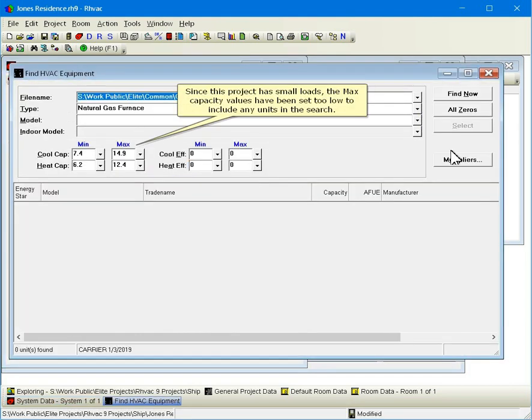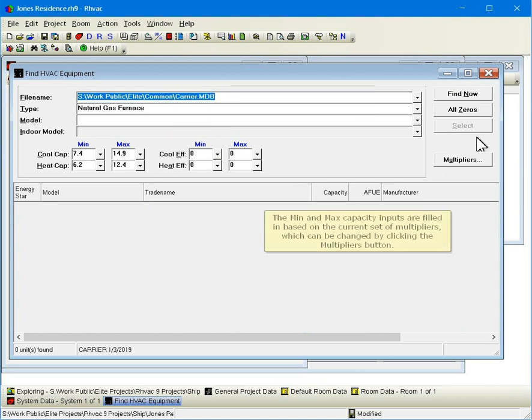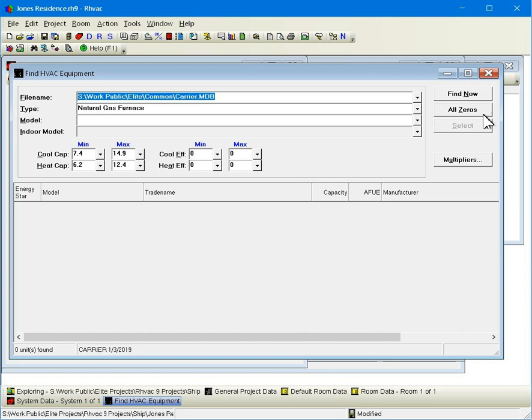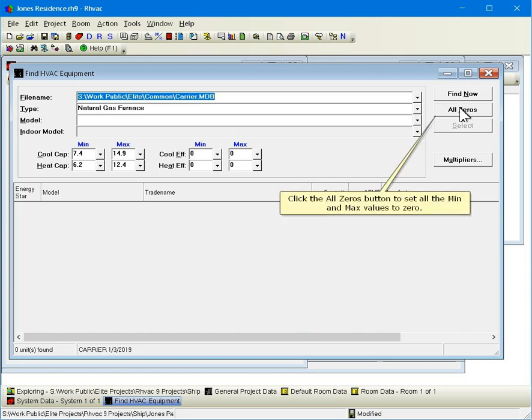Since this project has small loads, the max capacity values have been set too low to include any units in the search. The min and max capacity inputs are filled in based on the current set of multipliers, which can be changed by clicking the multipliers button. Click the all zeros button to set all the min and max values to zero.